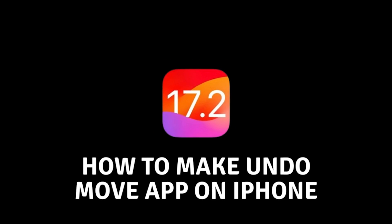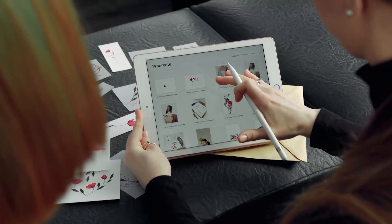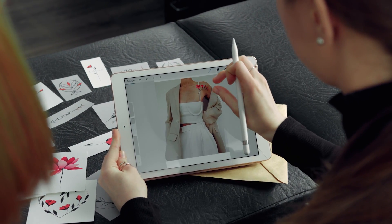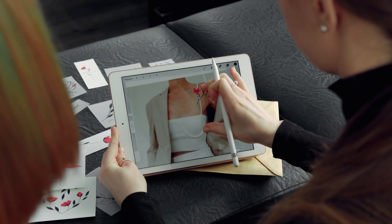Hello everyone and welcome. In today's video, I will show you how you can create an UndoMove app on your iPhone.